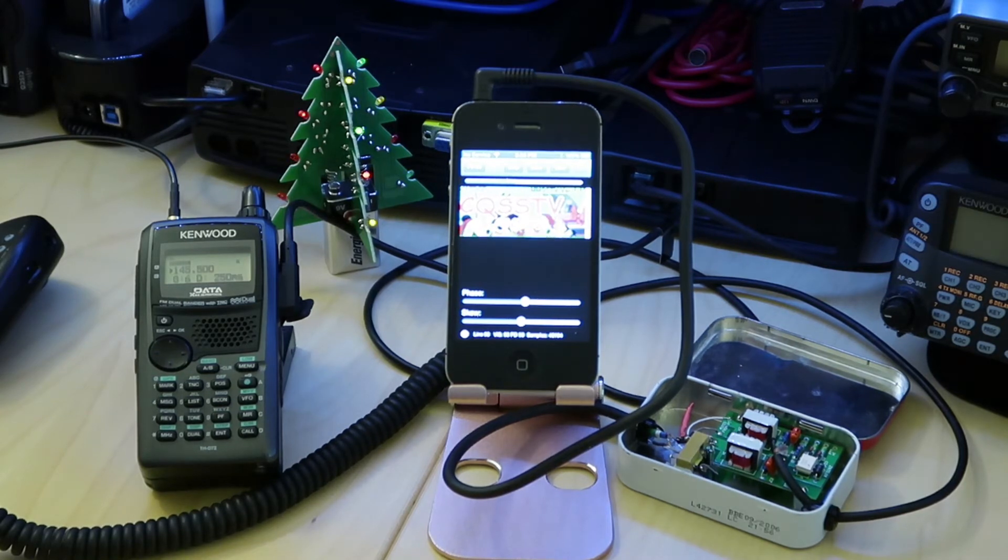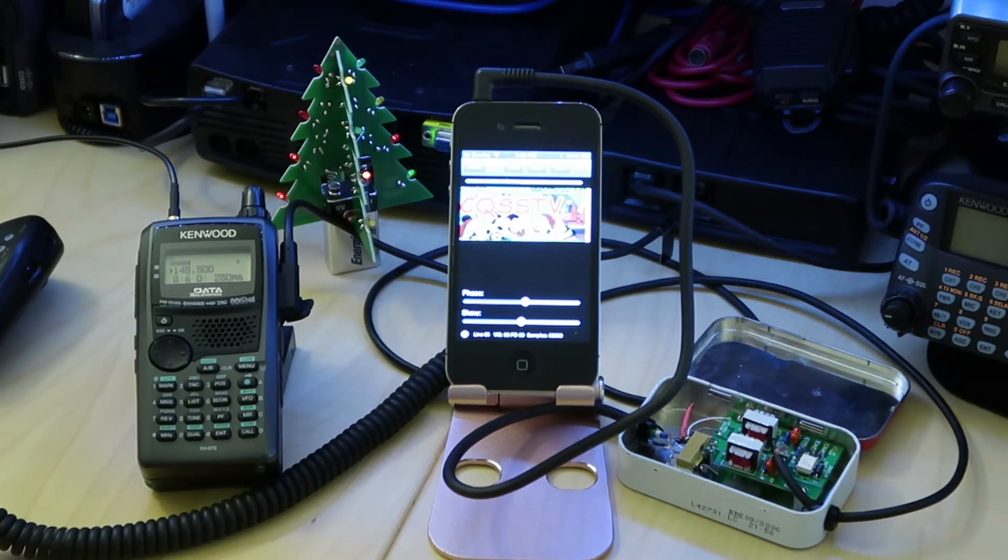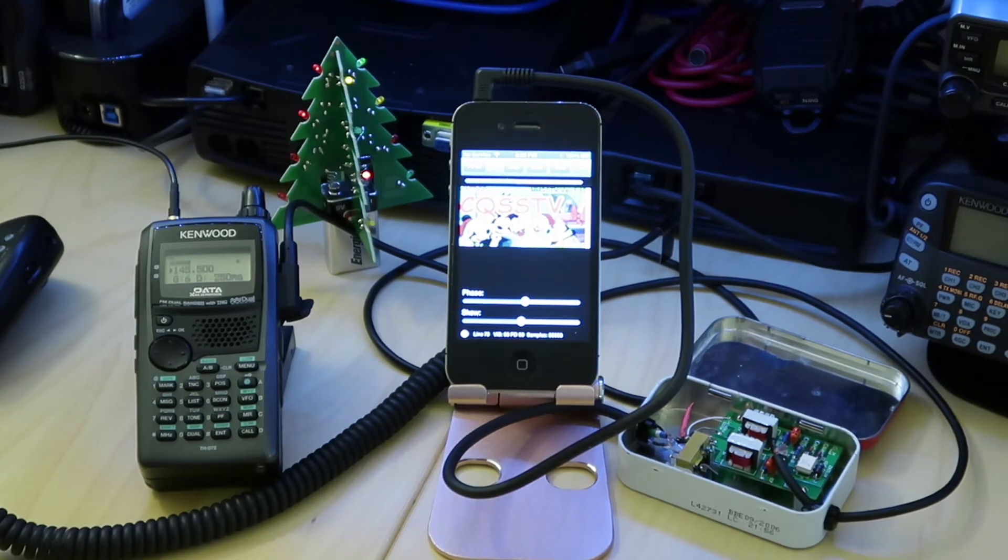For those that don't know, that sound that you hear in the background is the SSTV signals sent over the air.